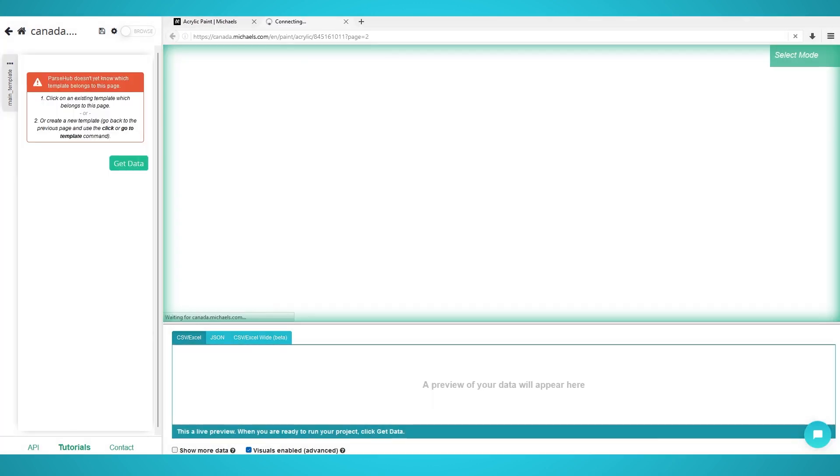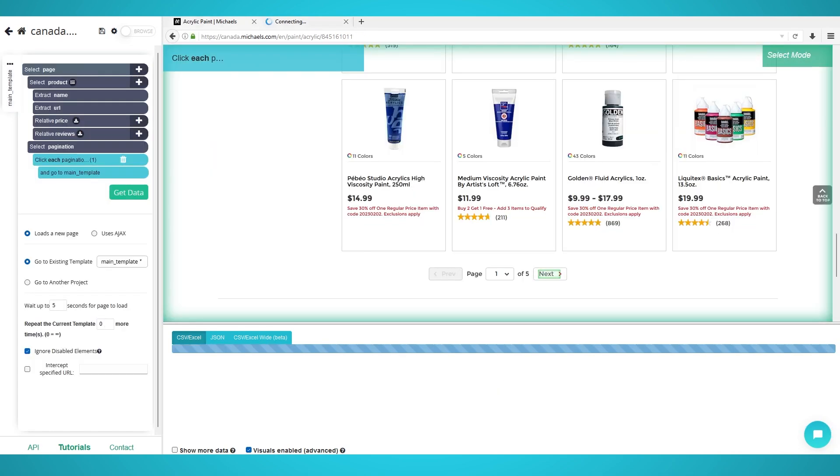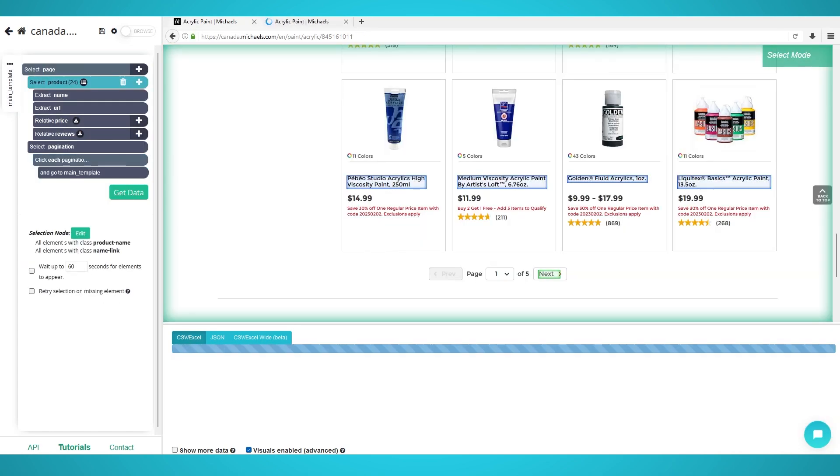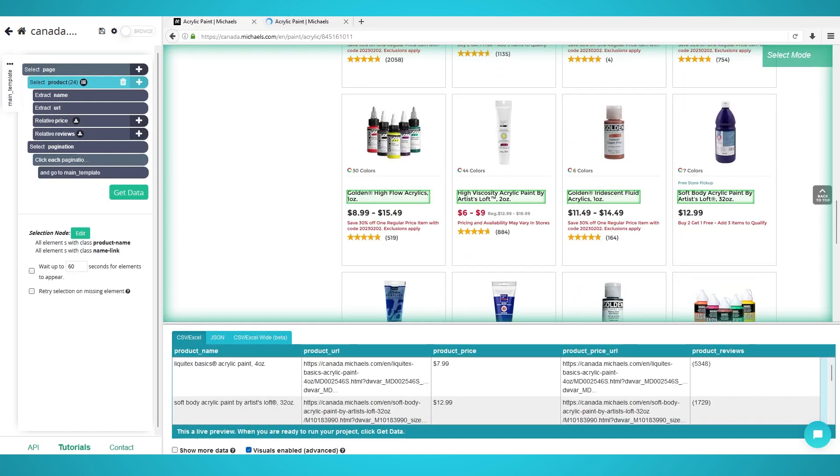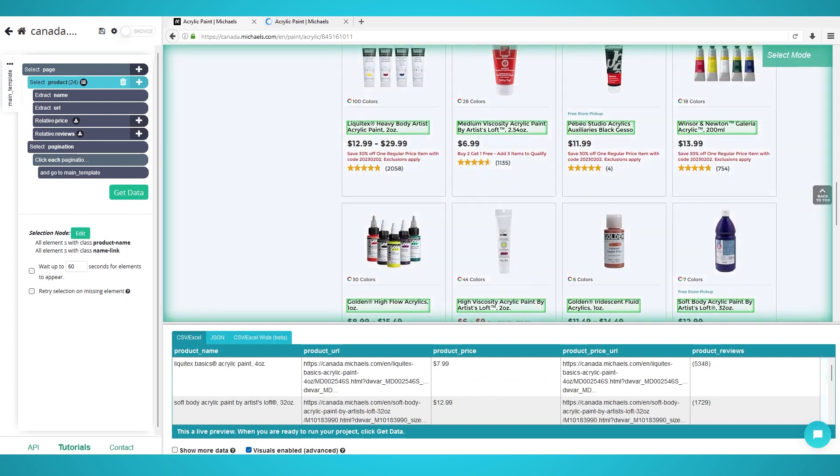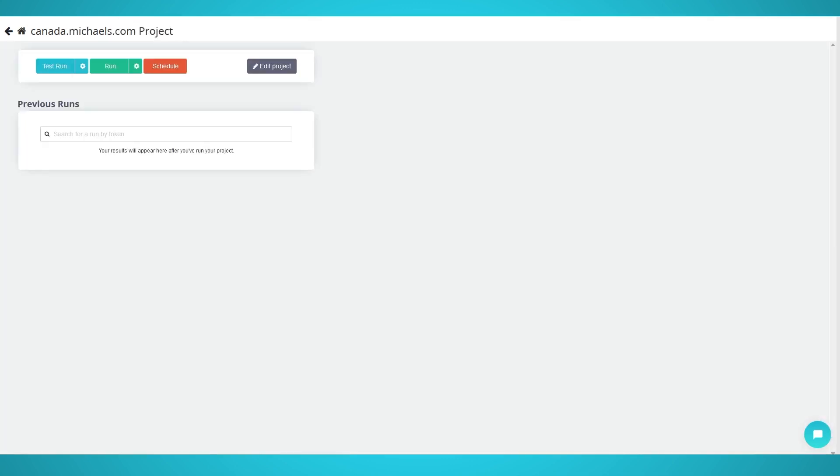Step 4: Begin Scraping. Congratulations! You have successfully set up your micro-scraping project on Parsif. To begin scraping, click the green Get Data button on the left pane.